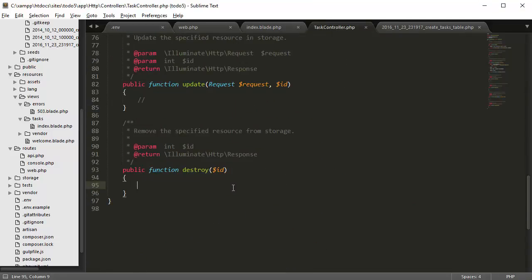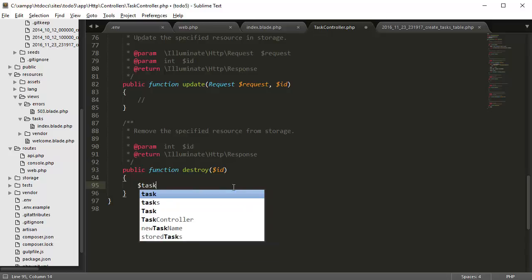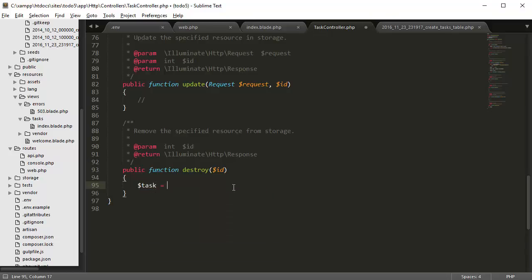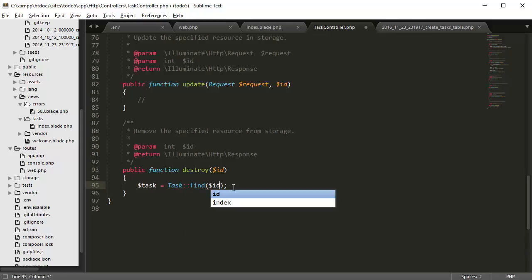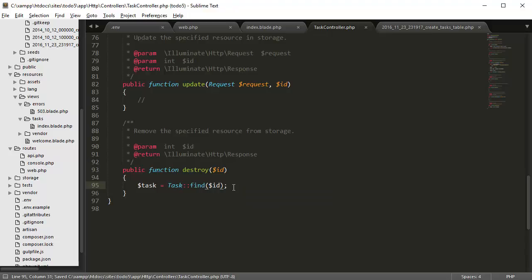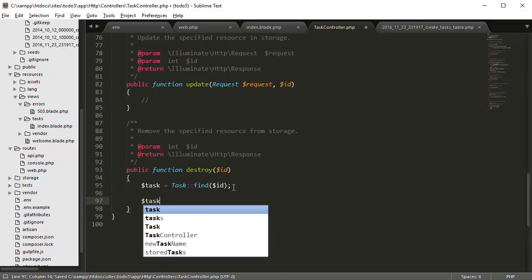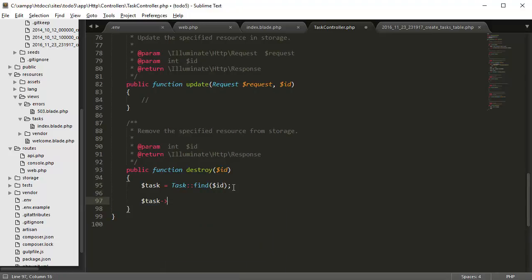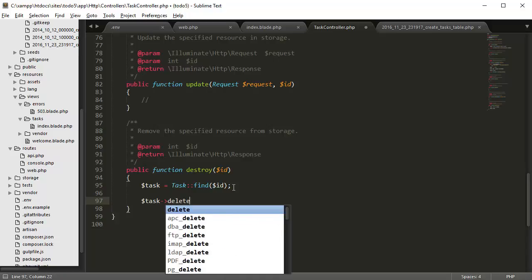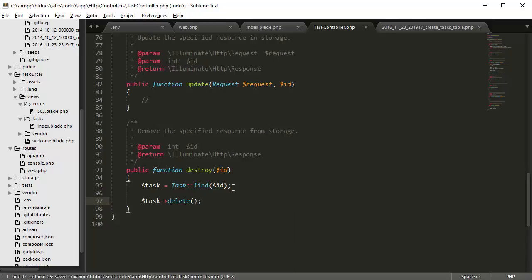So in our destroy method we want to create a task variable defining the class tasks, then find with the ID so it finds the proper task in the database, and just add task arrow delete, which is a Laravel function.